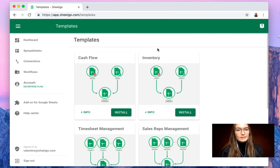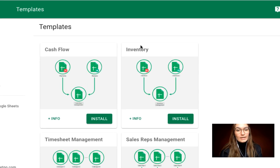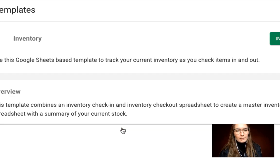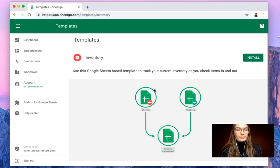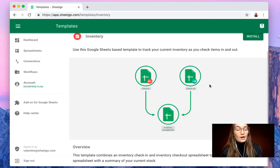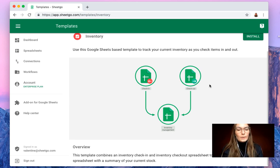But for now let me show you how to install and use inventory management. Simply click on the info button to have some more information and to have a nice design on how this template works, how it looks like.